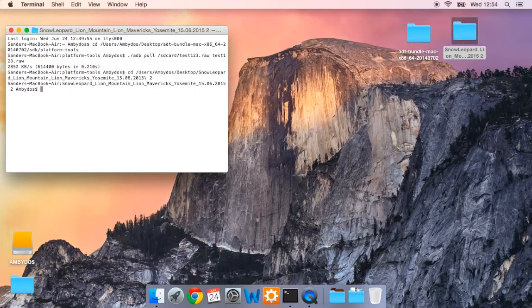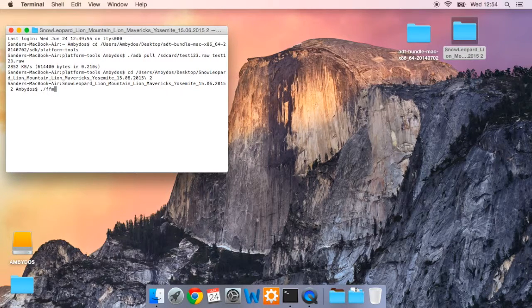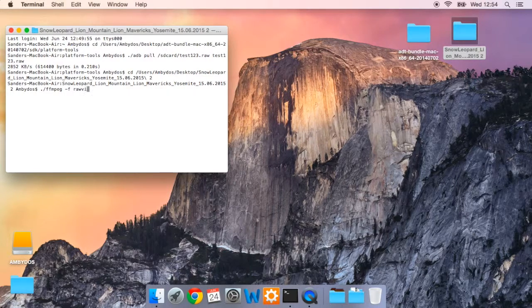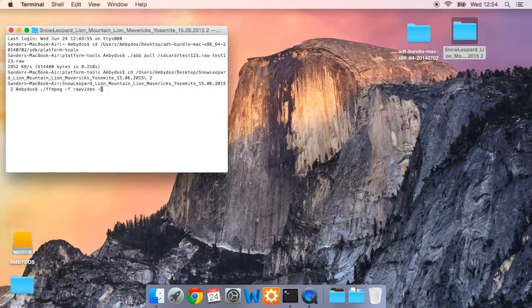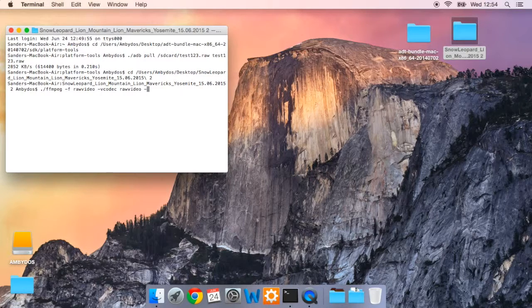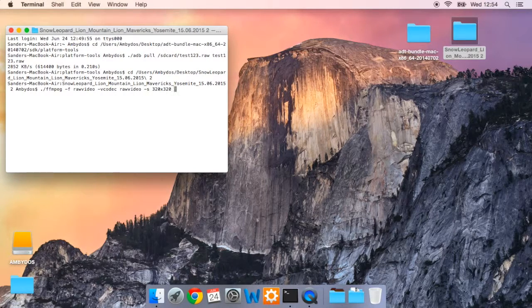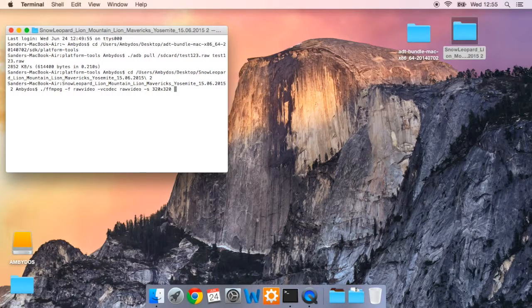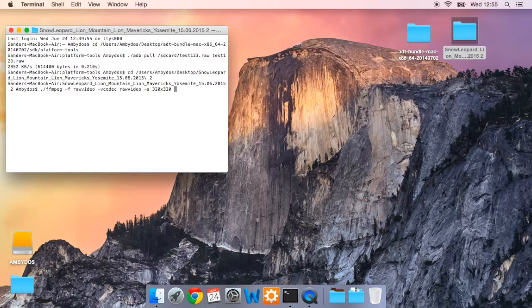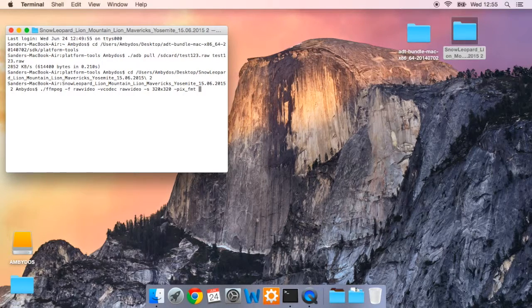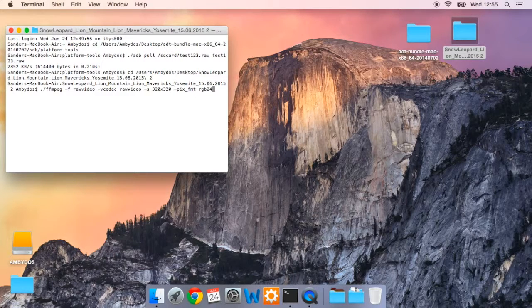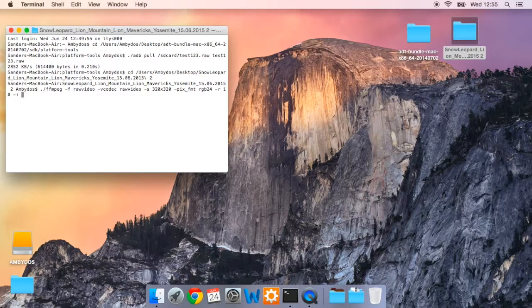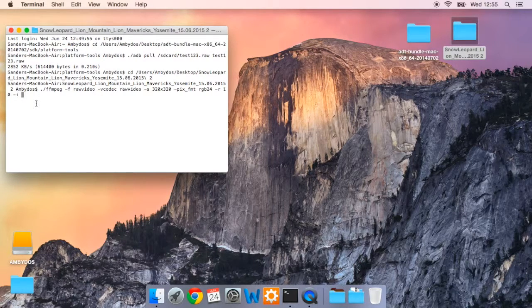You are now ready to issue the final command, which is dot slash FFmpeg dash F raw video dash V codec raw video dash S 320 by 320. So if your resolution is 280 by 280, you will have to type in 280 by 280 here.